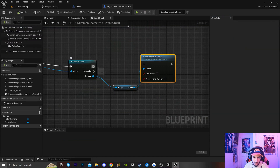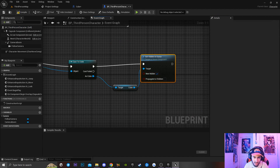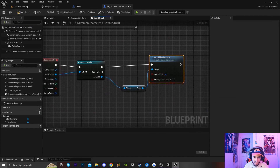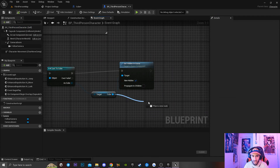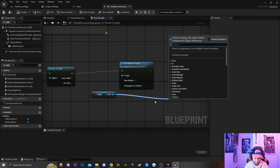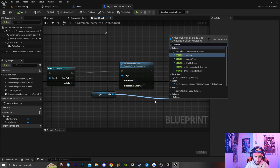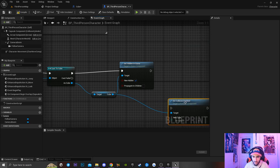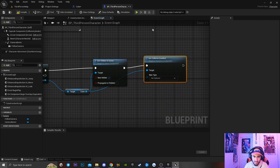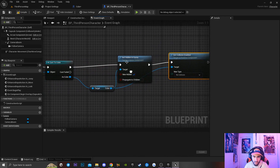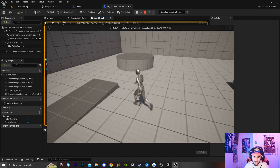Going back to our third person character, I'm going to drag in the Set Hidden in Game node and set 'New Hidden' to true. Then I'll drag off the cube reference and type in 'Set Collision Enable', which will give our cube no collision once the character walks inside it.